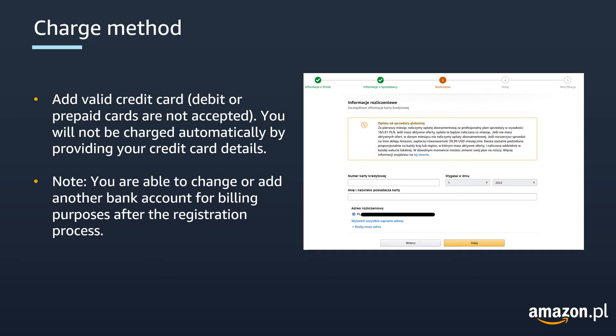The charge method links a primary Amazon payment method to your account. Here, you will be asked to add a valid credit card. Please note that debit or prepaid cards are unfortunately not accepted. You will not be charged automatically by providing your credit card details. Amazon will first validate your credit card and will then charge your subscription fee in case you are registering as a professional seller. We will also charge any additional calculated fees at the end of your billing cycle.